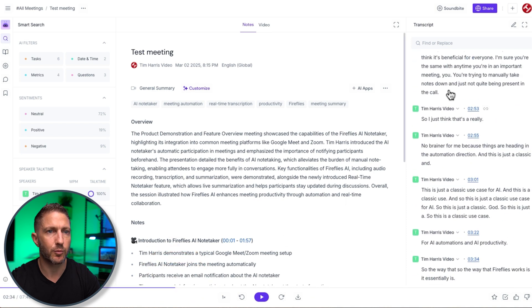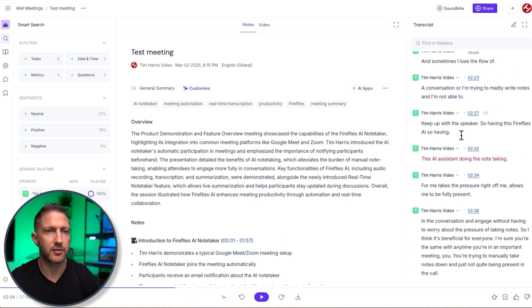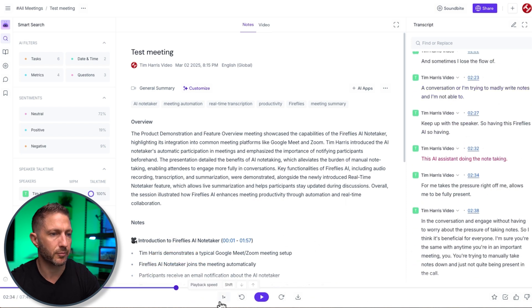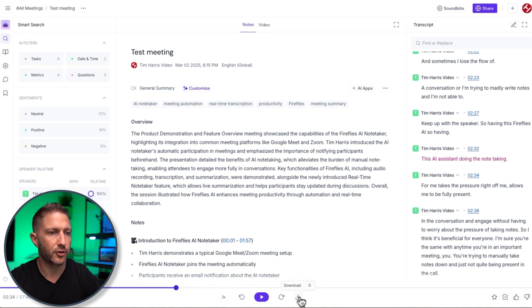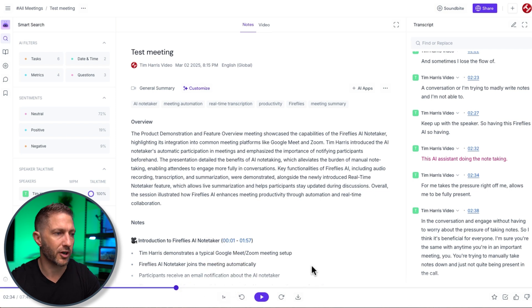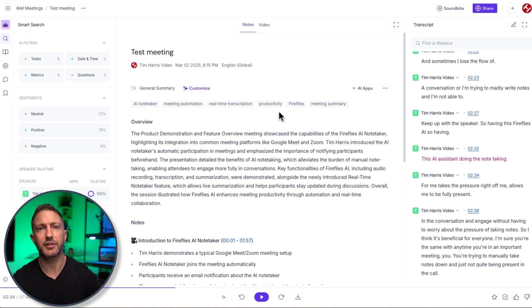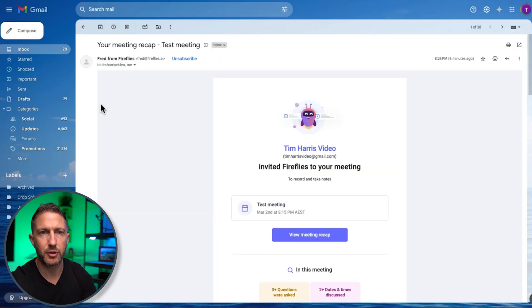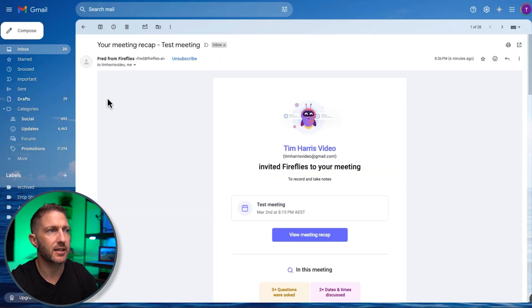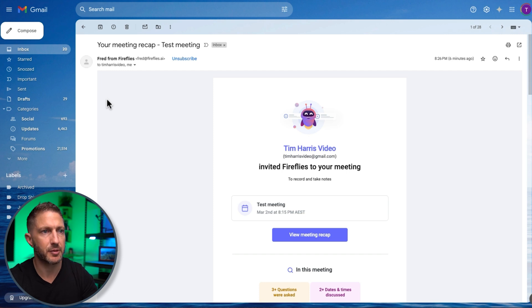So again yeah down the bottom we've got the full recording of the call we can come through and play any part of that and we can see that the corresponding transcription comes up we can play at different speeds skip through and we can even download that audio file. So all in all it's really great summary of the meeting you can see why you never need to take notes again.